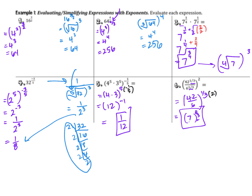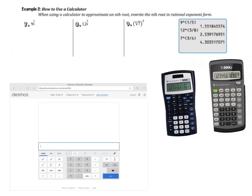Now that we've talked about simplifying expressions using rational exponents, let's talk about how to use your calculator to find a numerical decimal approximation for these values. Go ahead and find a scientific calculator — you can use your phone if you don't have one handy. When finding approximations, always round to three decimal places.